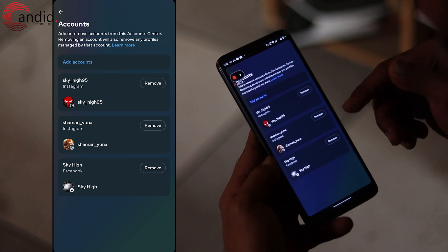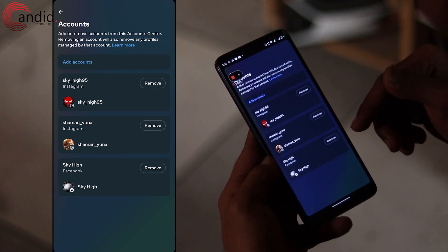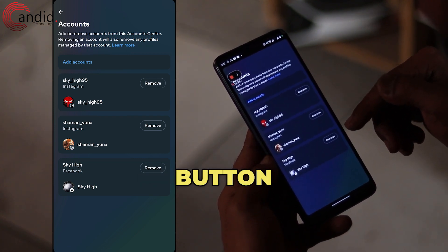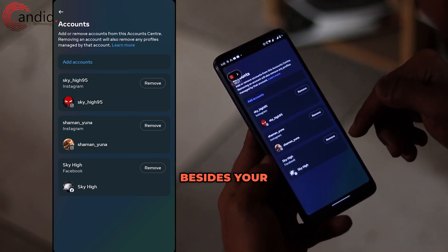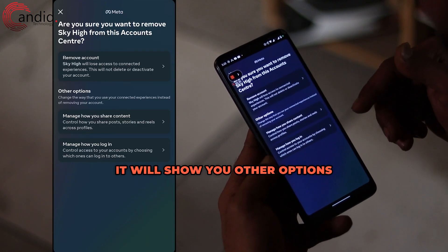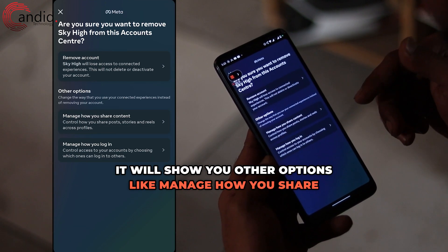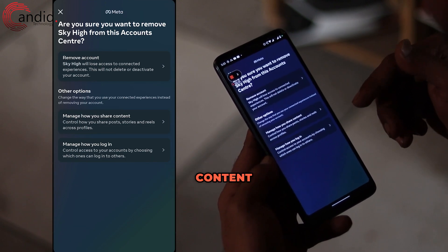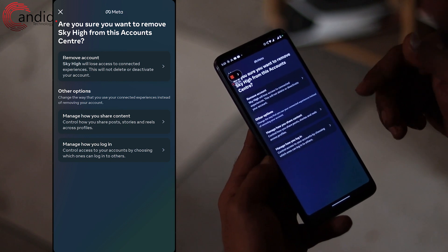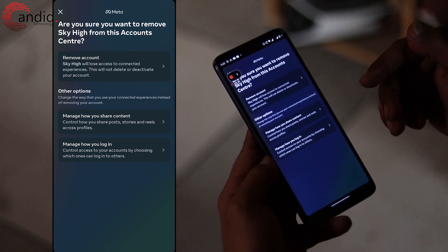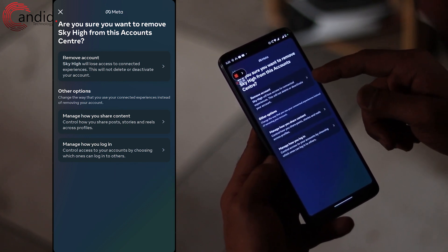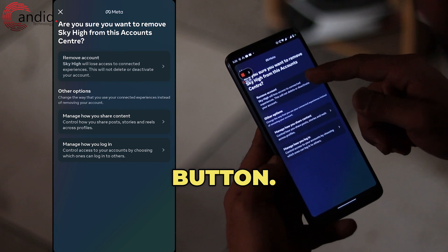Scroll down and tap on the Accounts option. It will show you all the linked accounts to your Instagram app. Tap on the Remove button beside your Facebook account. It will show you other options like manage how you share content and how you log into your account, just to stop you from removing your account. Tap the Remove Account button.